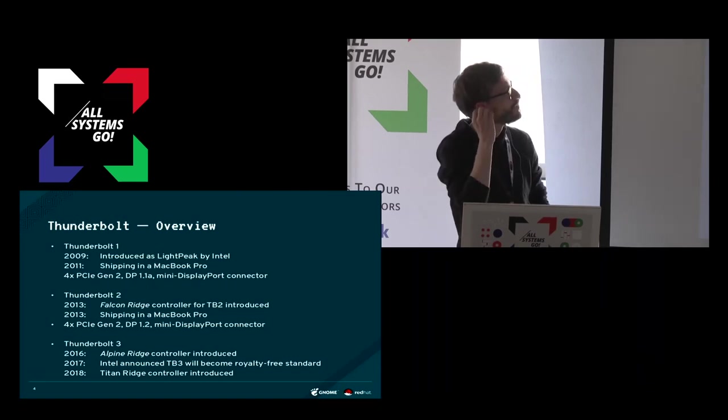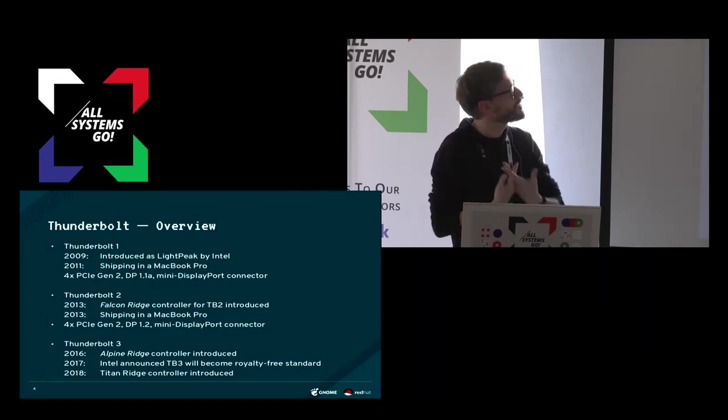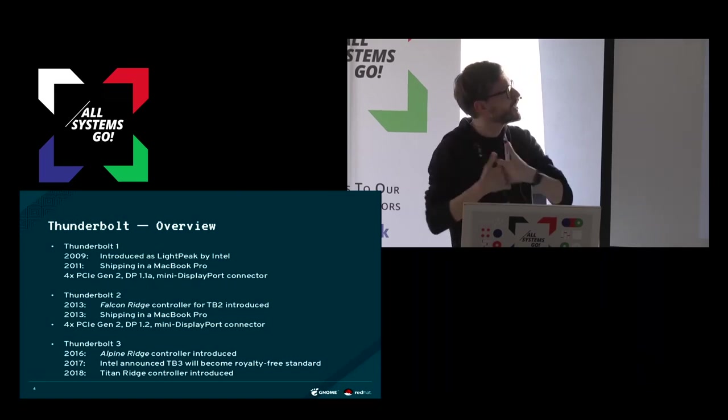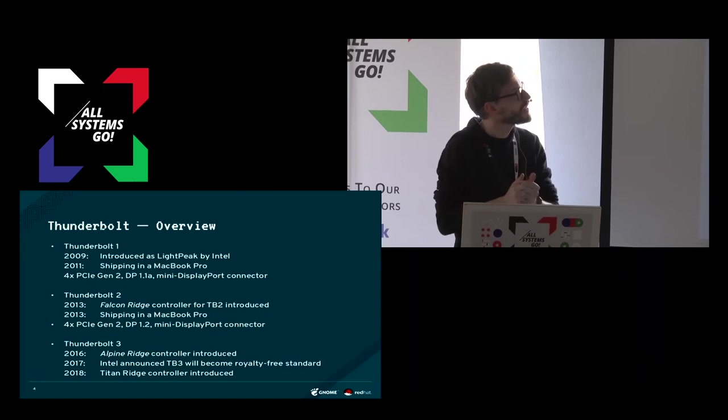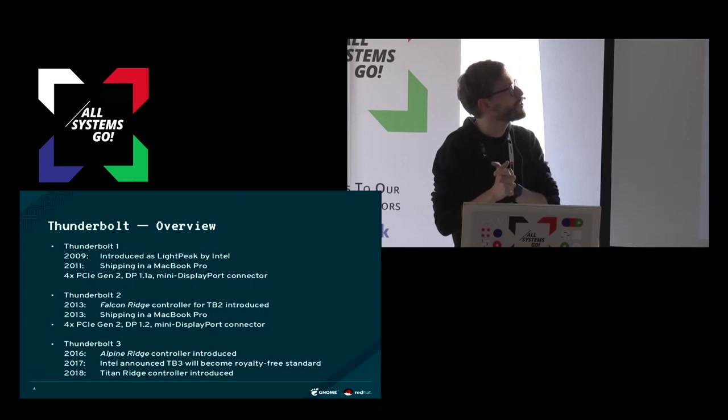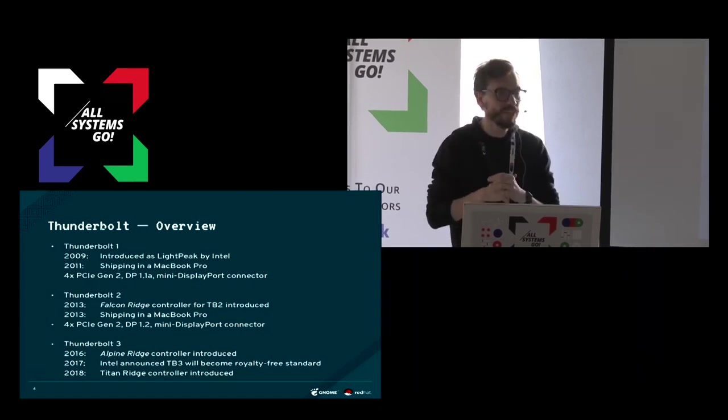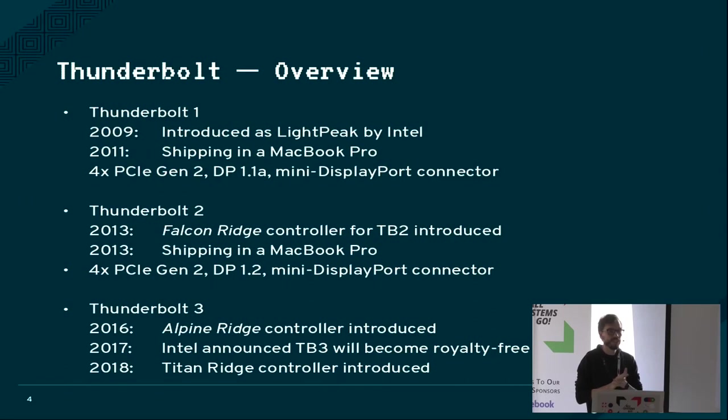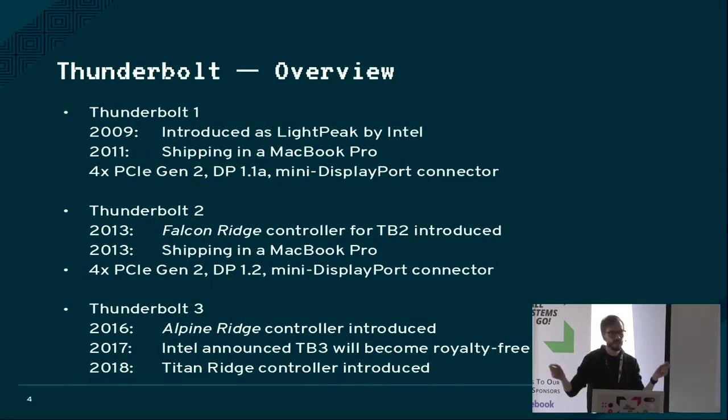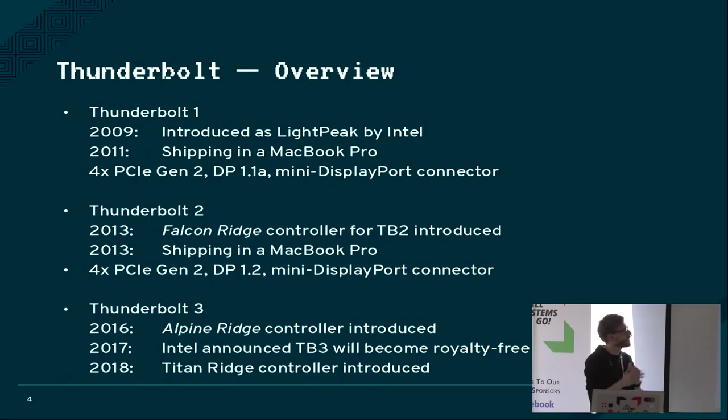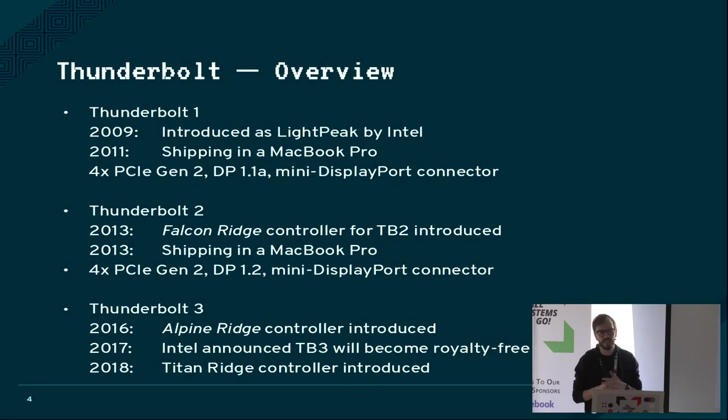So it was first introduced in 2009, a slight peek. It was first shipping in the MacBook Pro in 2011. It was initially based on fiber optics, sending the signal over the wire with light signals, but they backtracked on this and now everything is just electric signals.